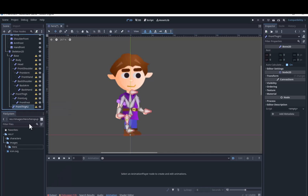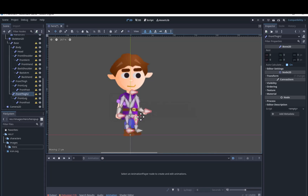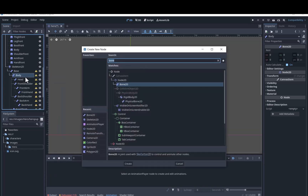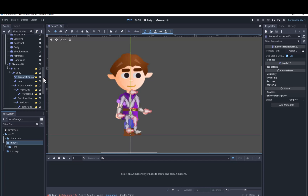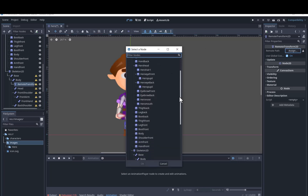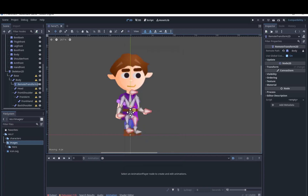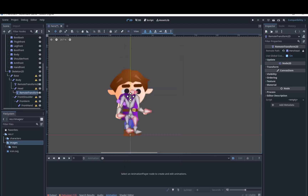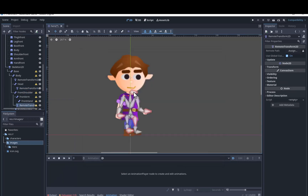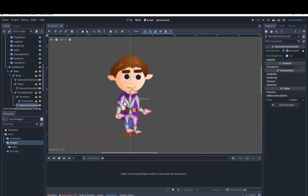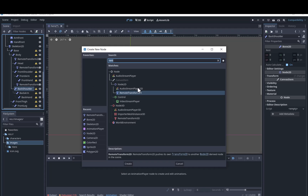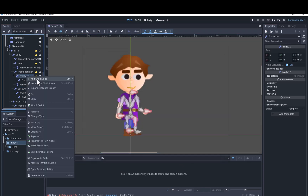We will duplicate and rename the string of bones to use it for the other leg. Now for each bone we will add a remote transform and assign it to the appropriate body part. We'll select the remote transform and move or rotate it until the body part is in position with the bone. The tip of the bone where it joins another bone is the pivot where the joint will rotate, so make sure that the intersection is where you want the rotation to happen. That is why we will be moving the remote transforms, not the bone itself.